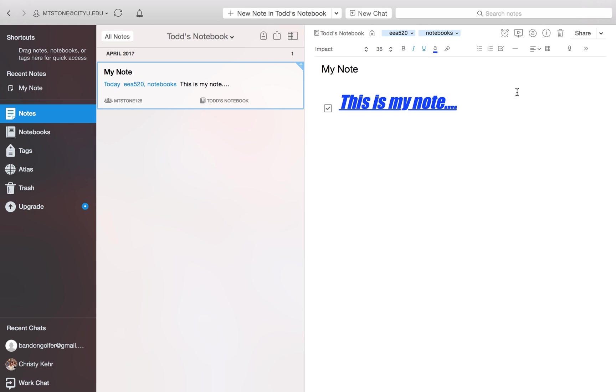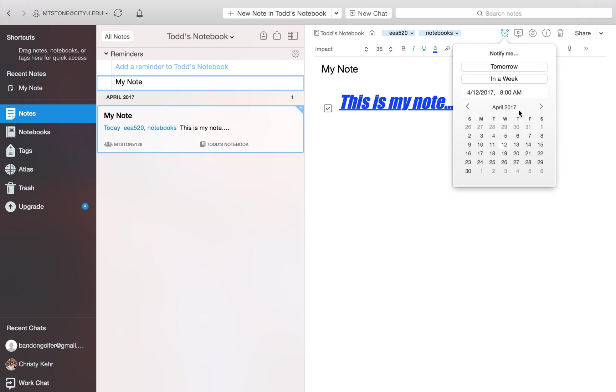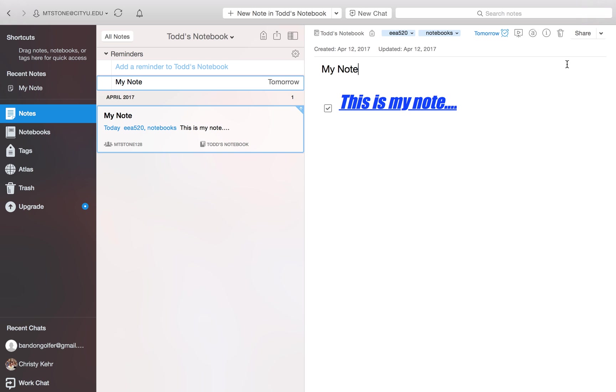So you can also set up reminders if there's an alert. You need to be reminded to take action on something on this note. You would select this. And then select add date. We'll choose tomorrow's date. So now we have a reminder to notify us tomorrow.